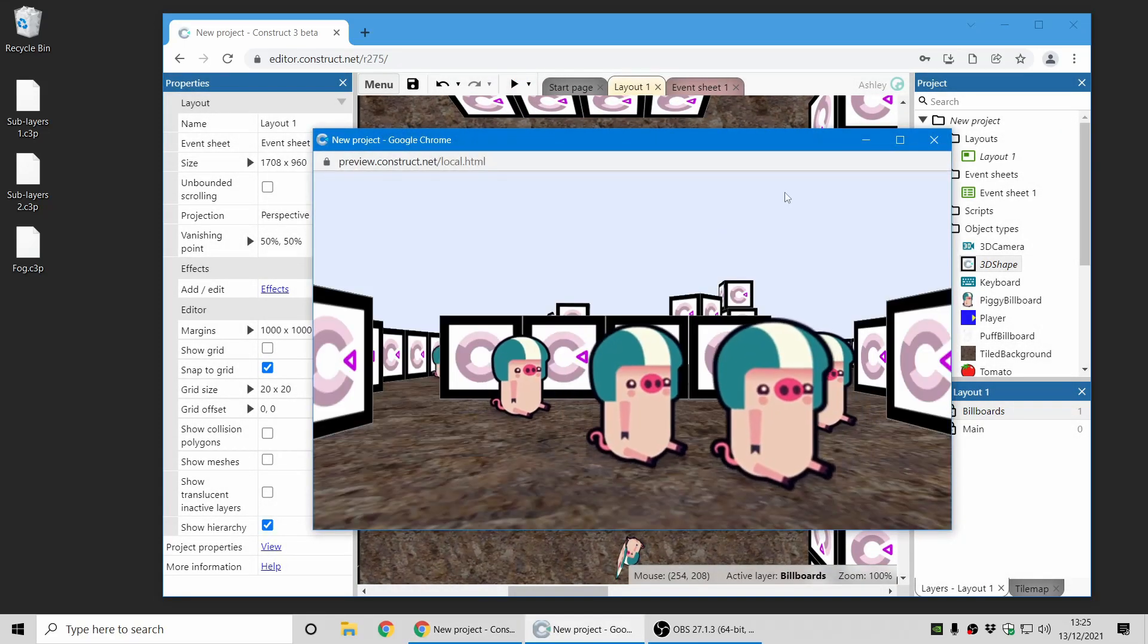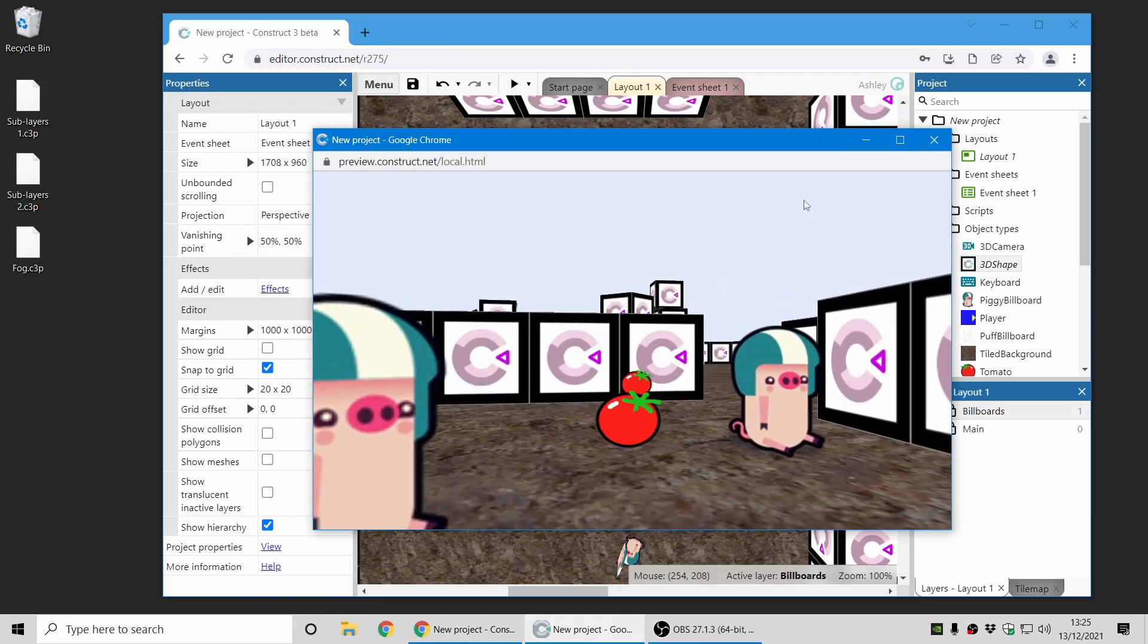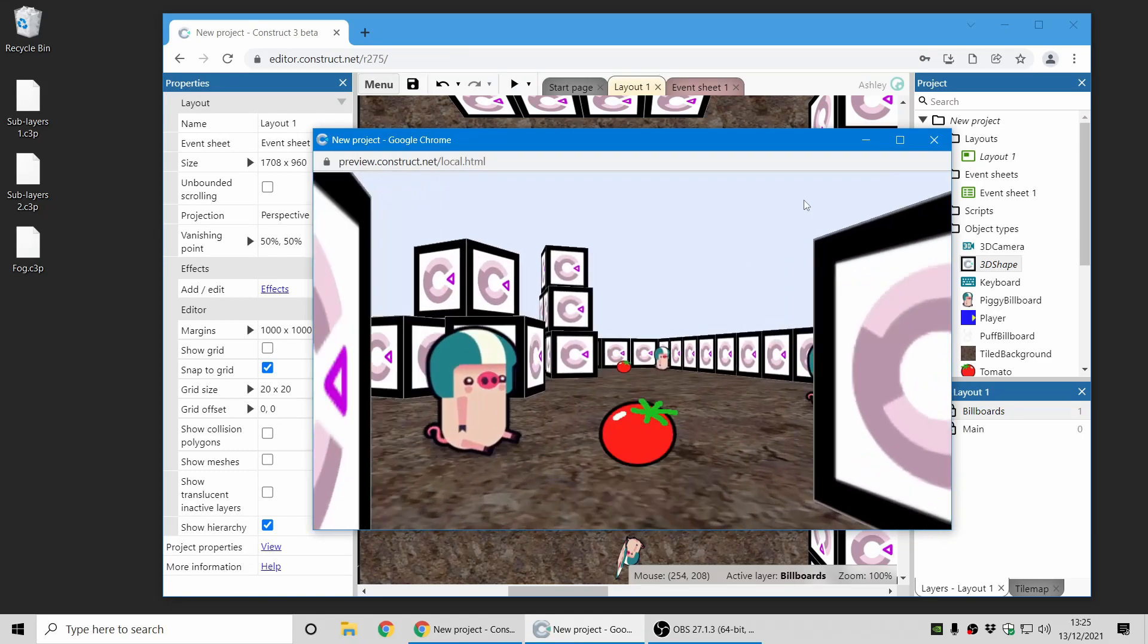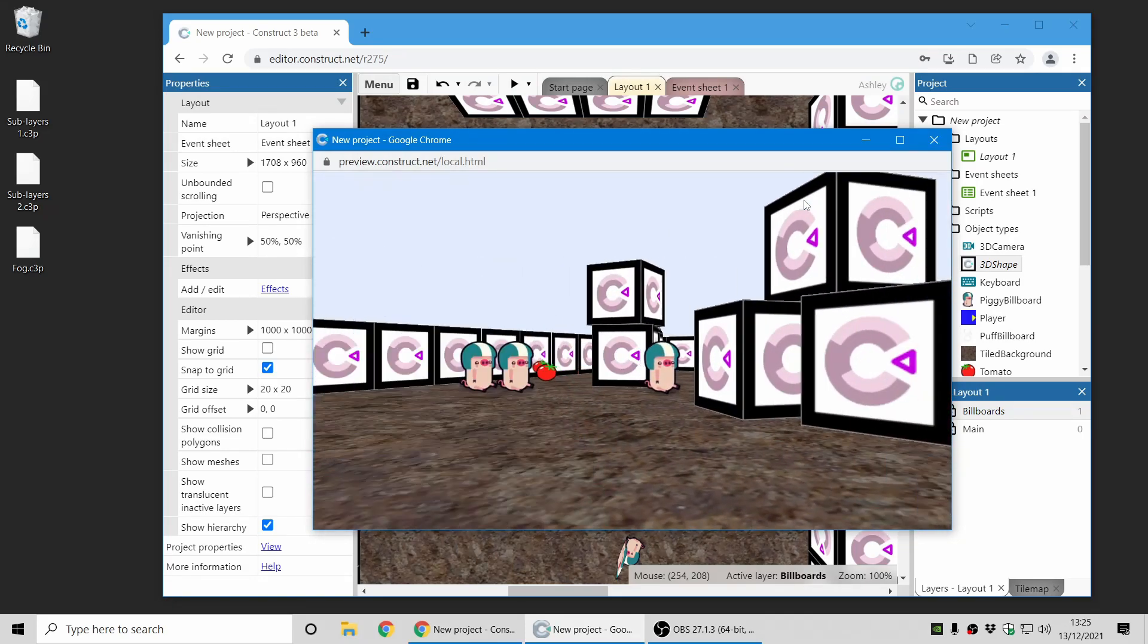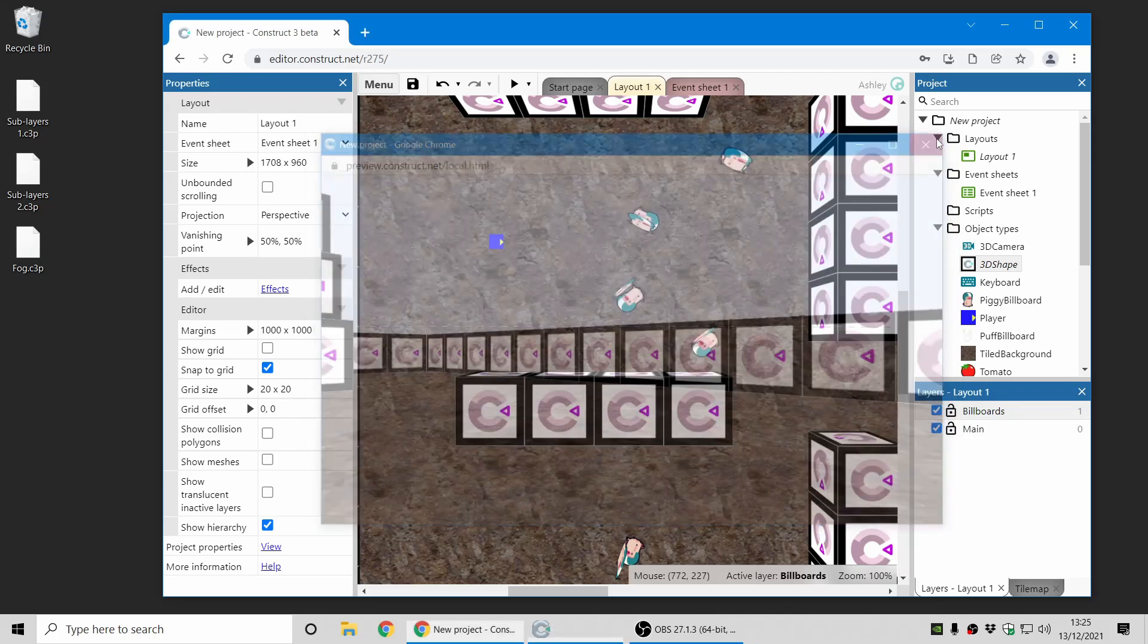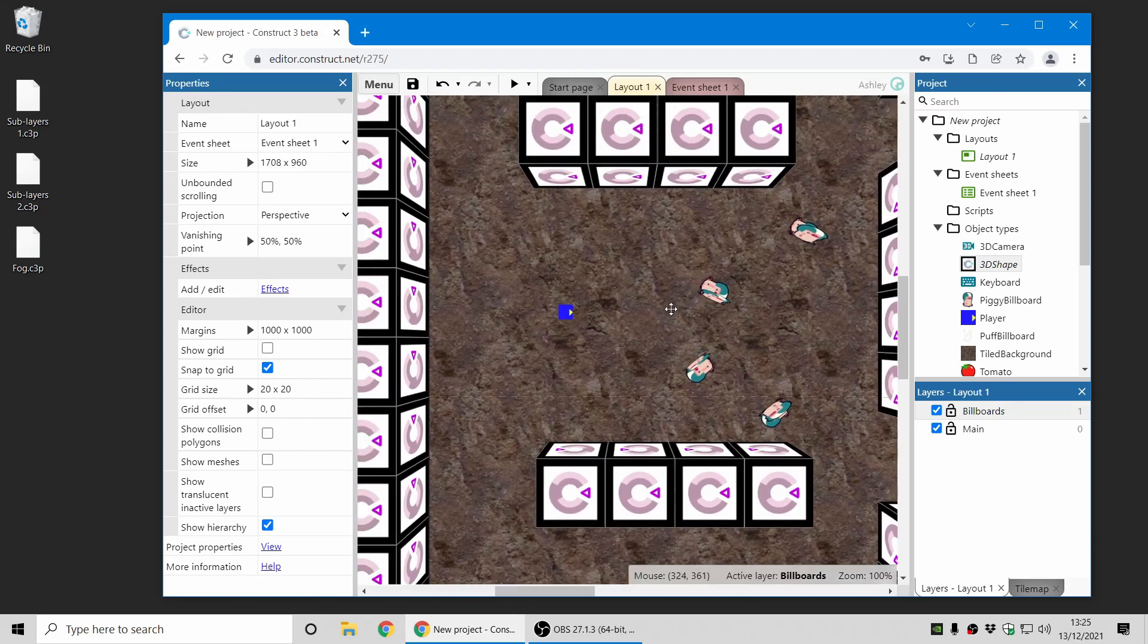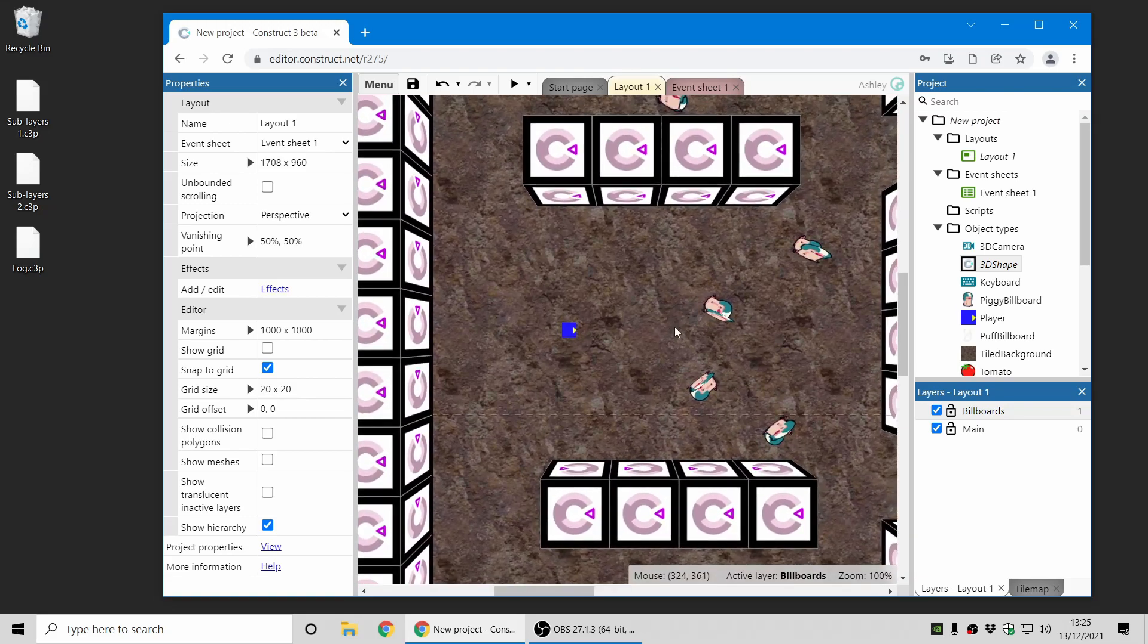And if I run the game you can see now that the effect has changed the appearance of all those 3D shape objects. So previously you couldn't use effects on 3D shapes, that is now supported, and is another thing you can use to add a bit more interesting visual appearance to your 3D games, with Construct's relatively new 3D features.